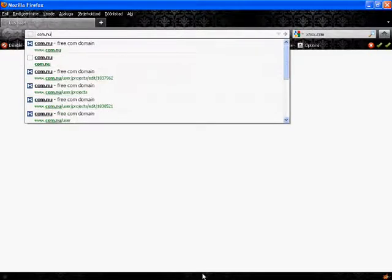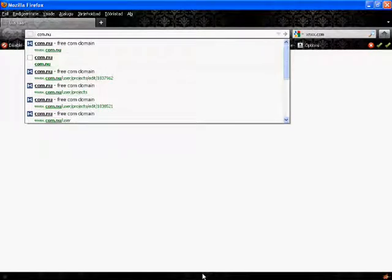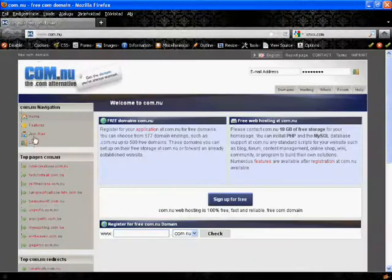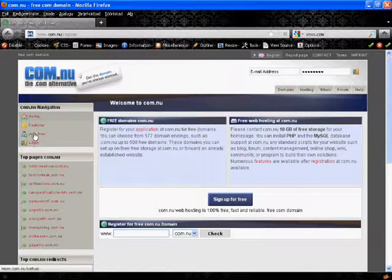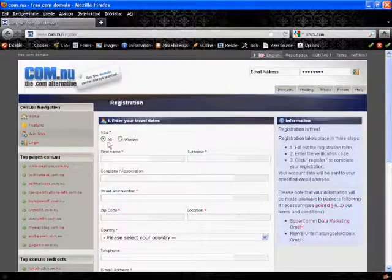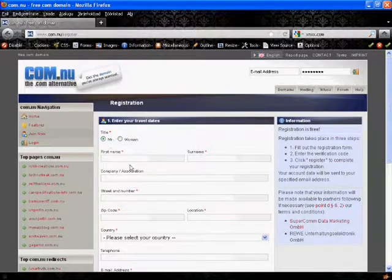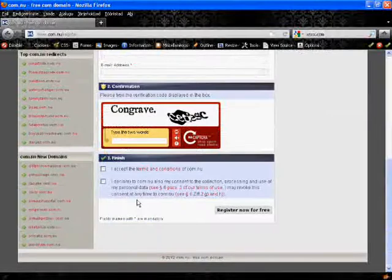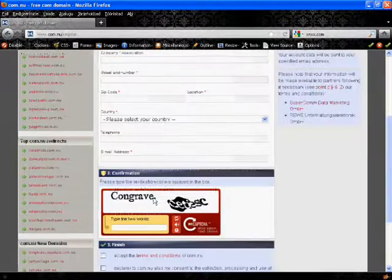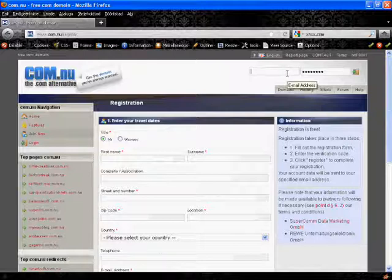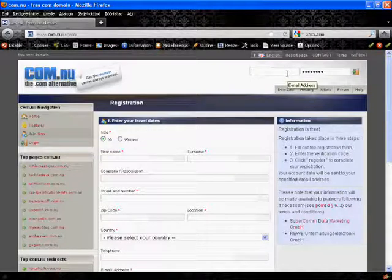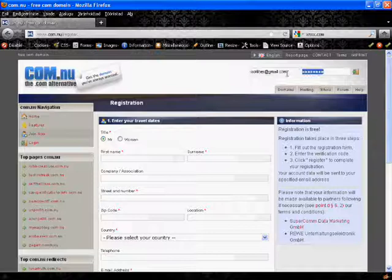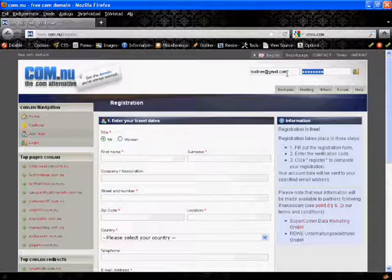First go to com.nu, I'll put the link in the description. Join now, you can register I think. If you have registered and activated the account, you log in.